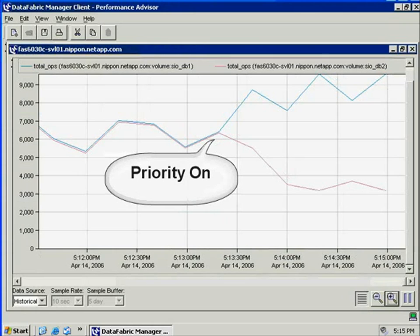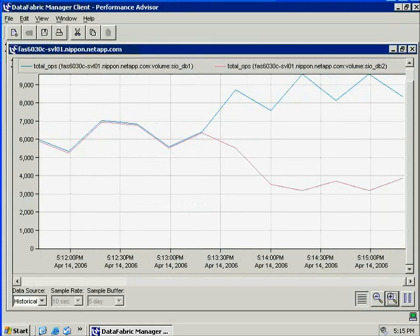So we see that we have fine-grained control over individual volume performance, allowing us to manage tenants' relative priority in a resource-constrained environment.